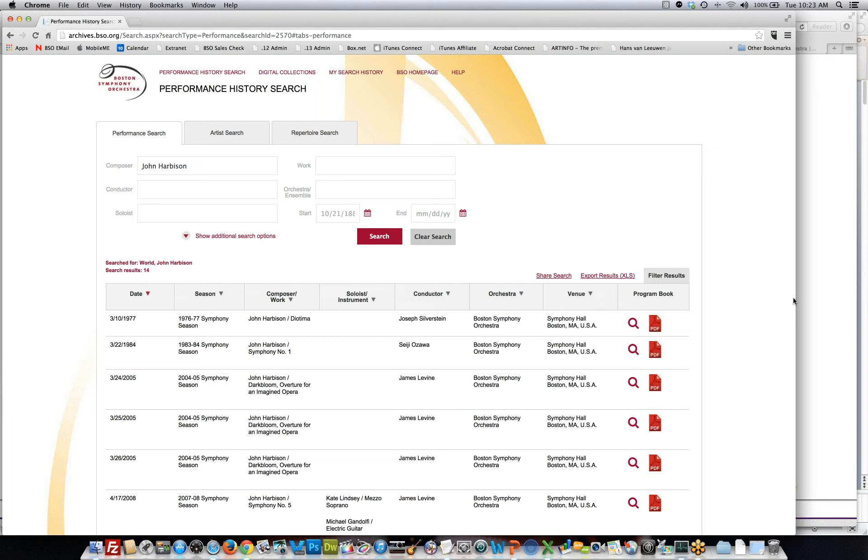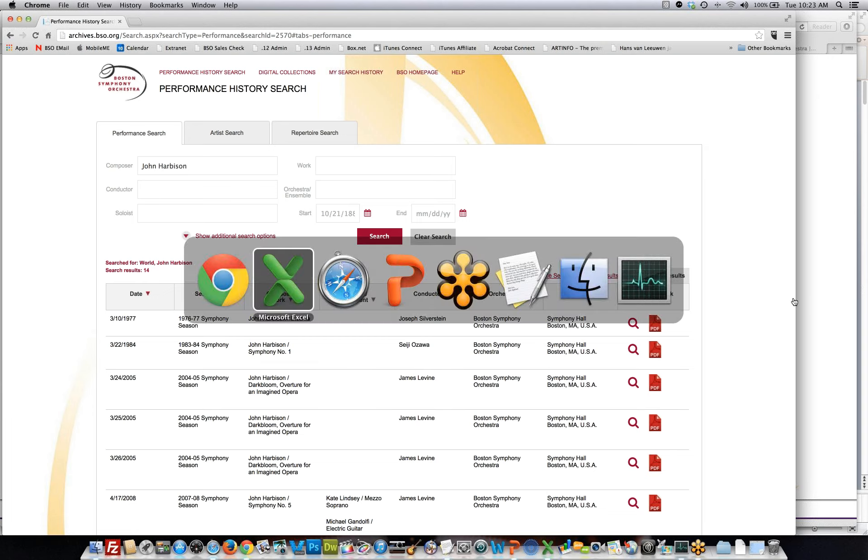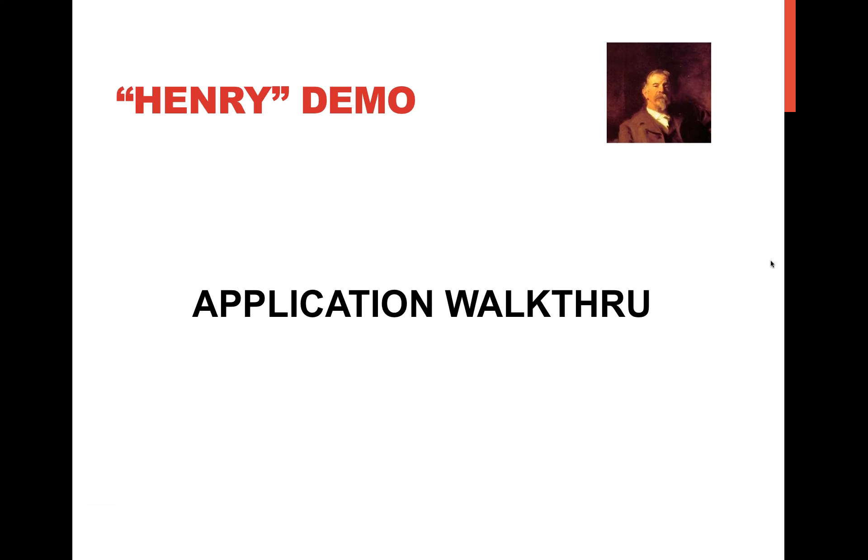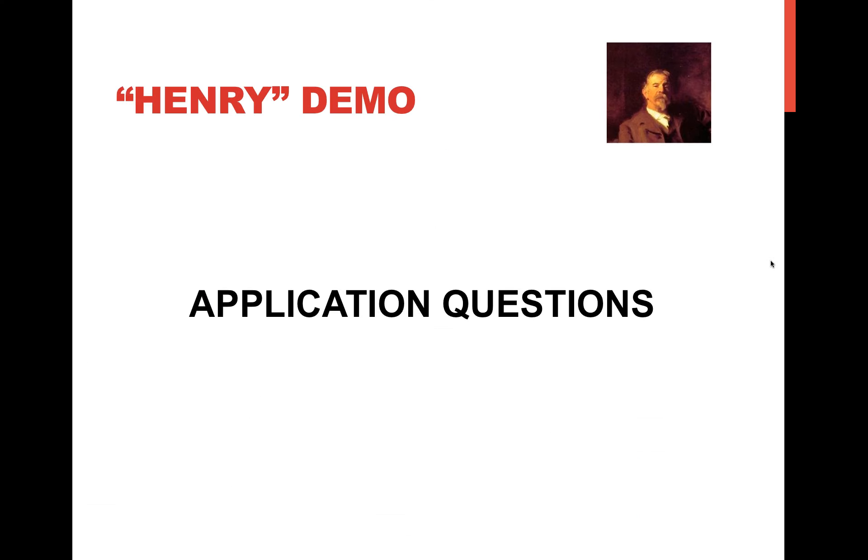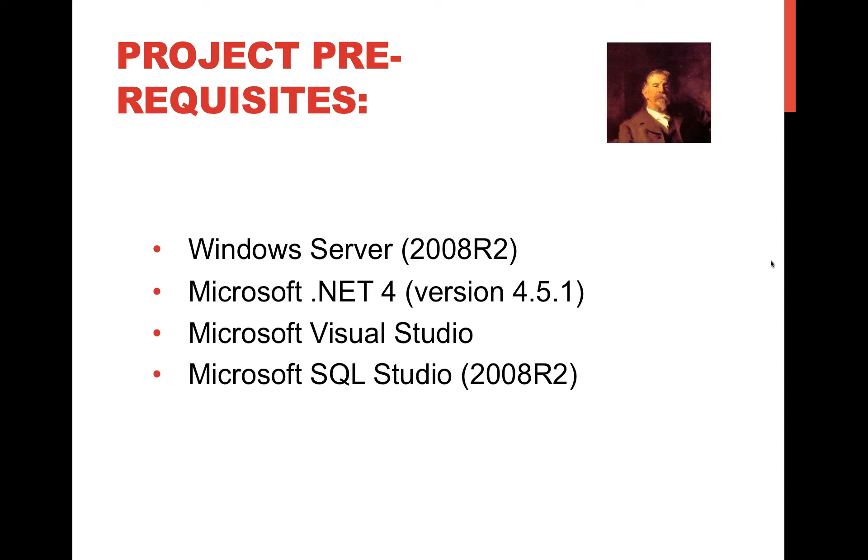Anyone else have any questions about the application itself? So I will now just quickly go into the project prerequisites right now and I'll let Himanshu just speak quickly about this and then we'll jump into an overview of the application.